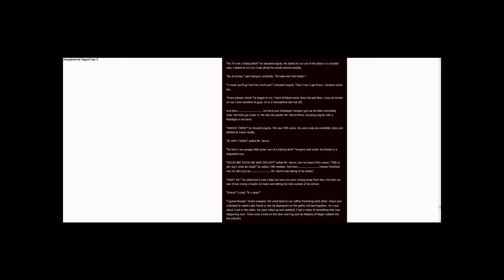Draco and I decided to watch Lake Placid. See? Isn't that depressing on the gothic red bed together. As I was about to put in the video, my eyes rolled up and suddenly I had a vision of something that was happening now. There was a knock on the door and Fudge and Mystery of Magic walked into the school.